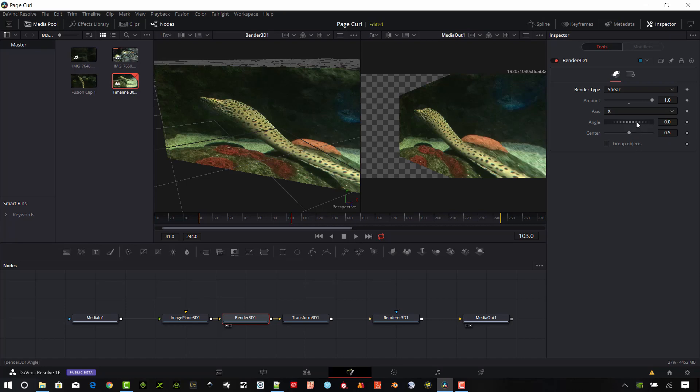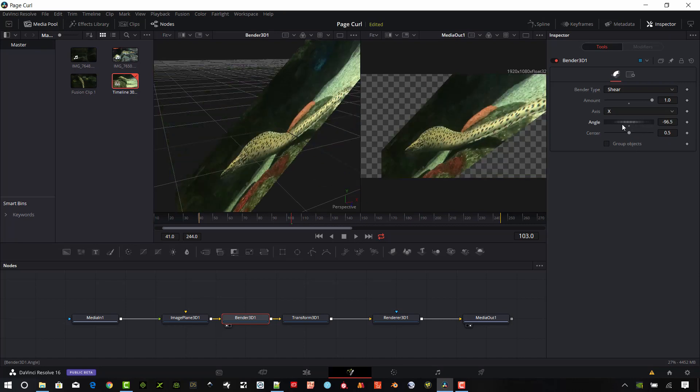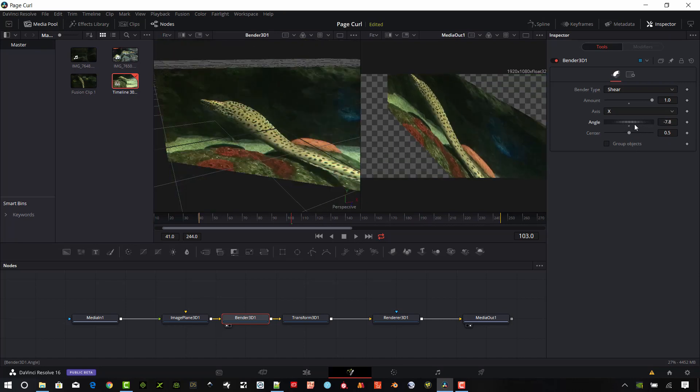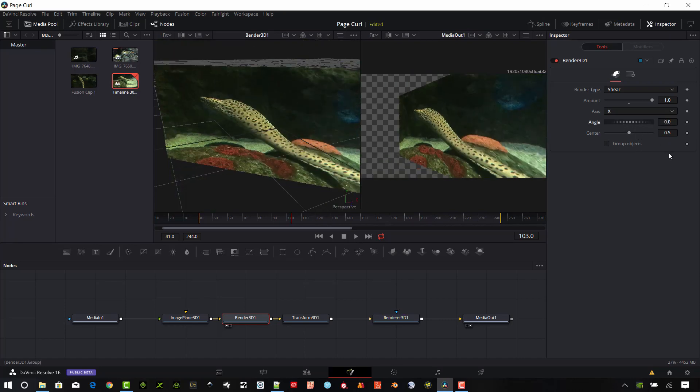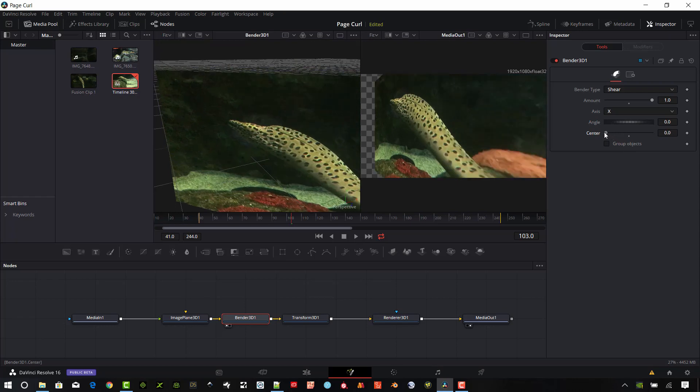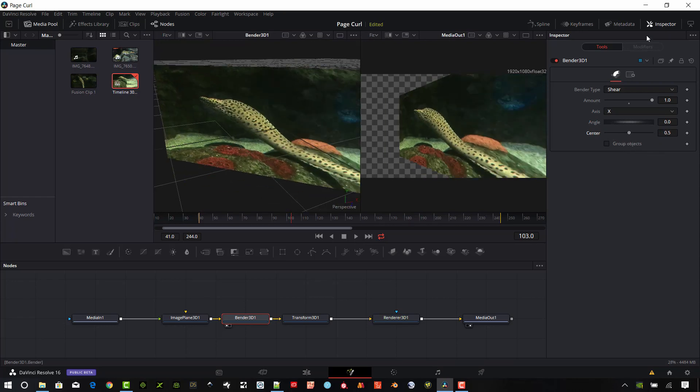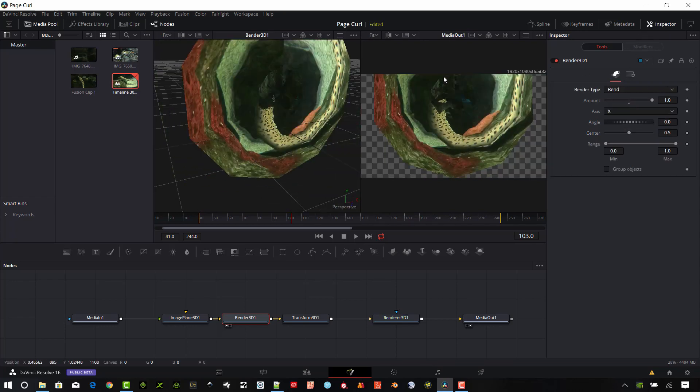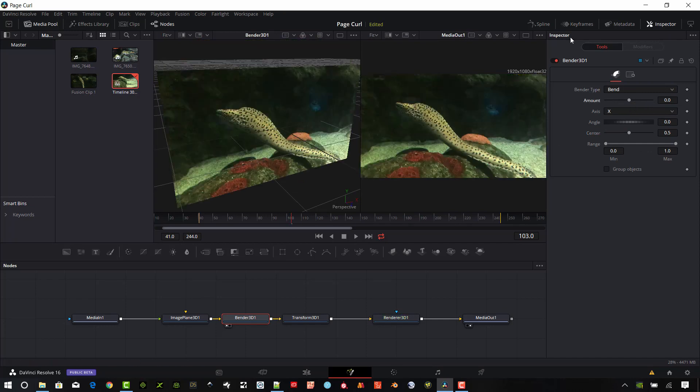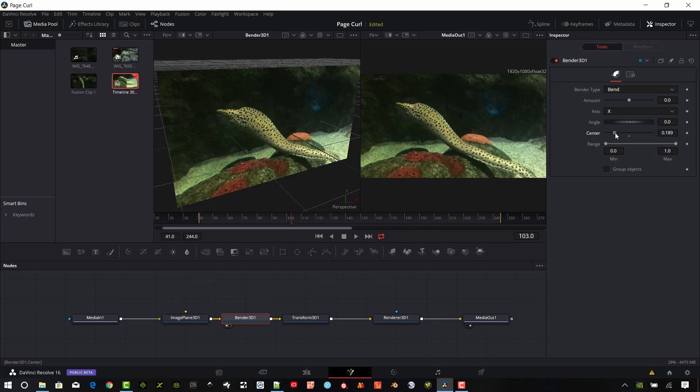You can change the angle here. You can change the center point here as well. And so I want to use the actual Bend. We don't want that much of a Bend. But I want to go ahead and change the center position. Let's move that down just a bit. Okay,